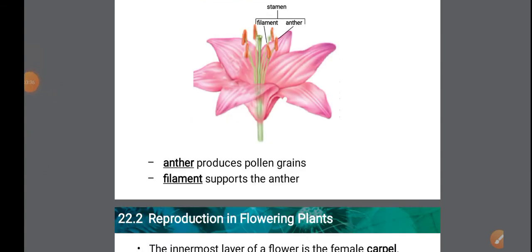The anther is a lobe-like structure that contains pollen sacs. Pollen sacs contain millions of pollen grains which are yellow in color. Male gametes are produced inside these pollen grains, and these pollen grains reach the female gametes via the filament.